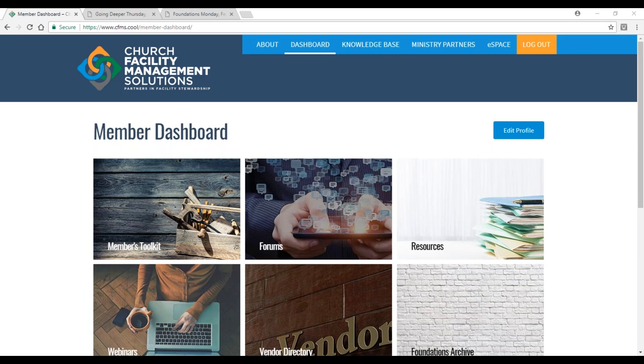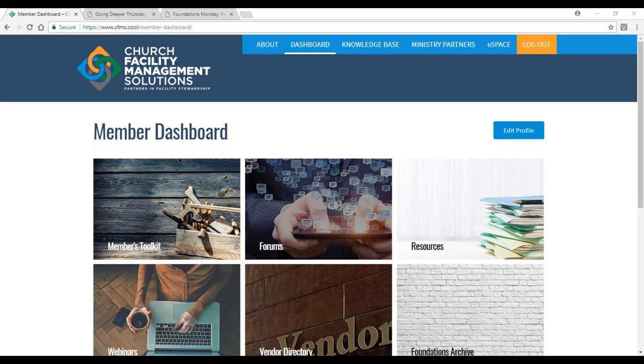This will be probably the shortest of the webinars that we'll do because most of the others will have much more defined content as well as guest speakers. Three questions to leave you with today: What are your top expectations for joining Church Facility Management Solutions? Why did you join and what do you hope to get out of it? Second, what would be the top one or two items that cause you the most frustration or concern when caring for your facility? And third, what one resource would make the most impact for you as a facility steward?